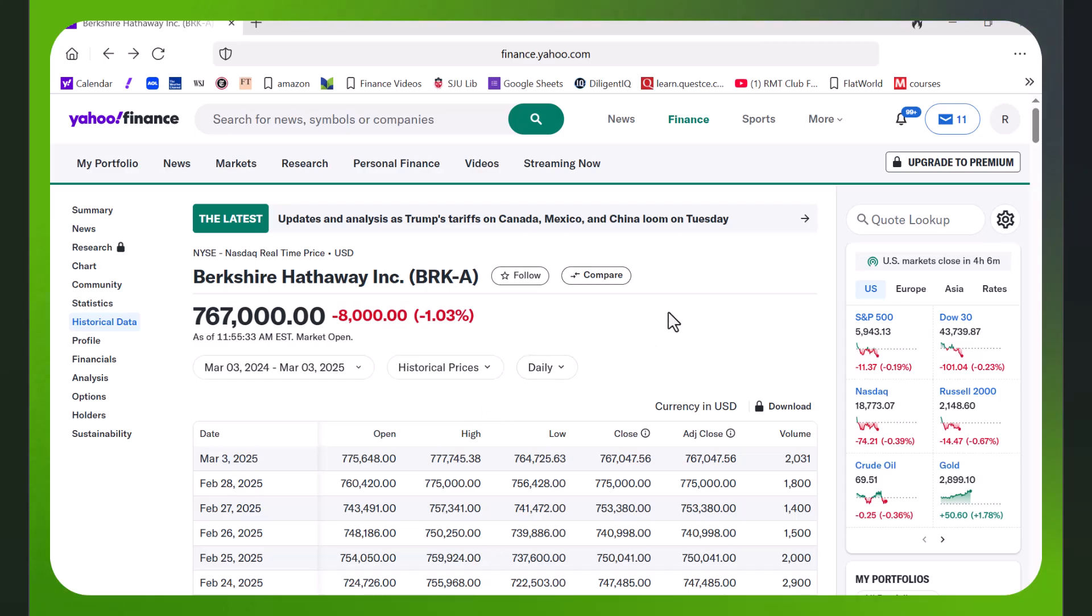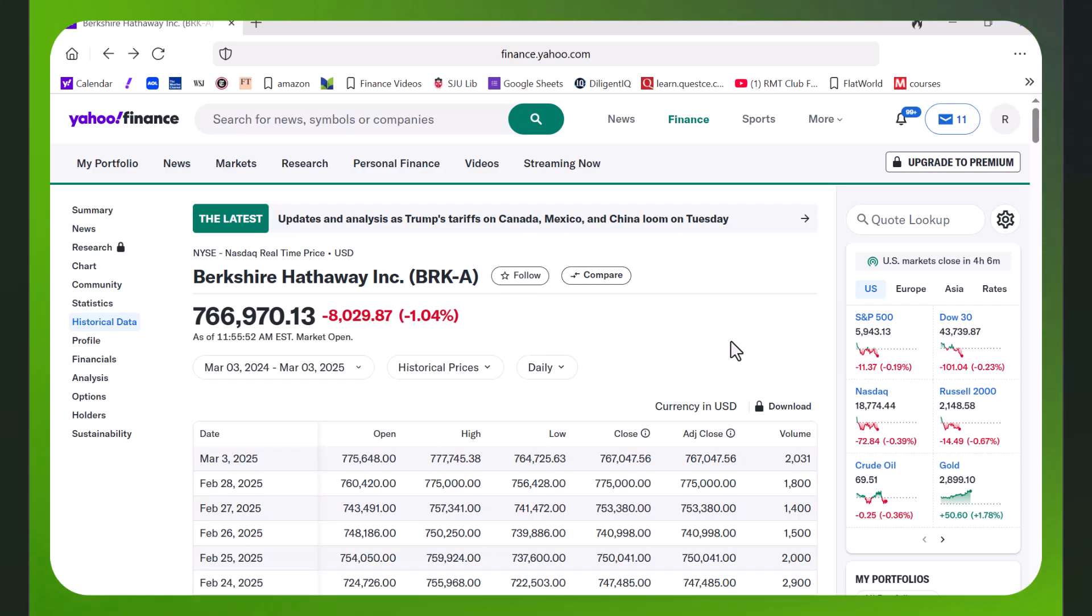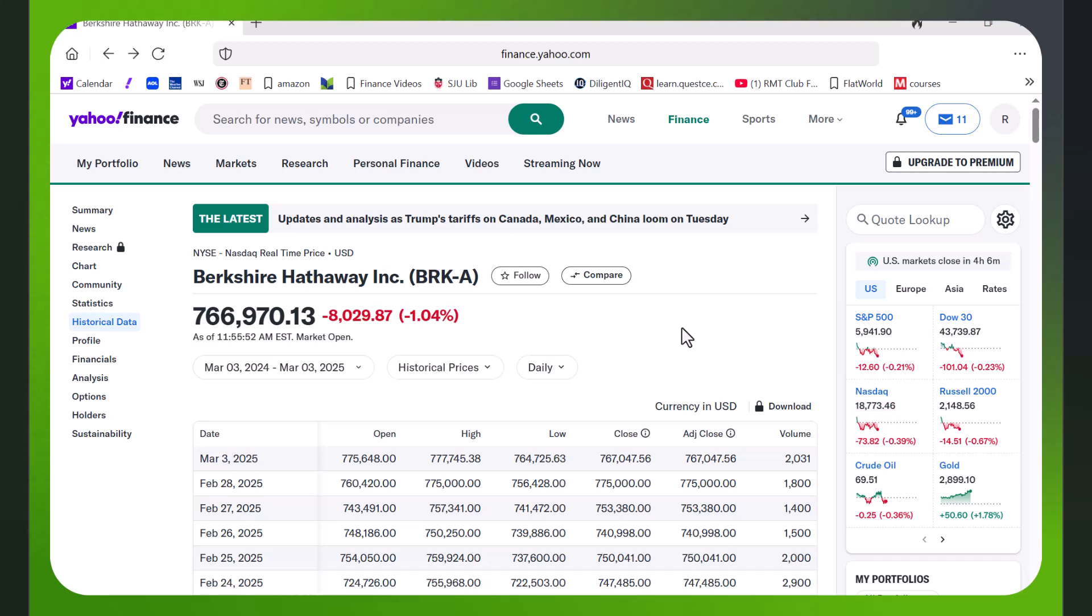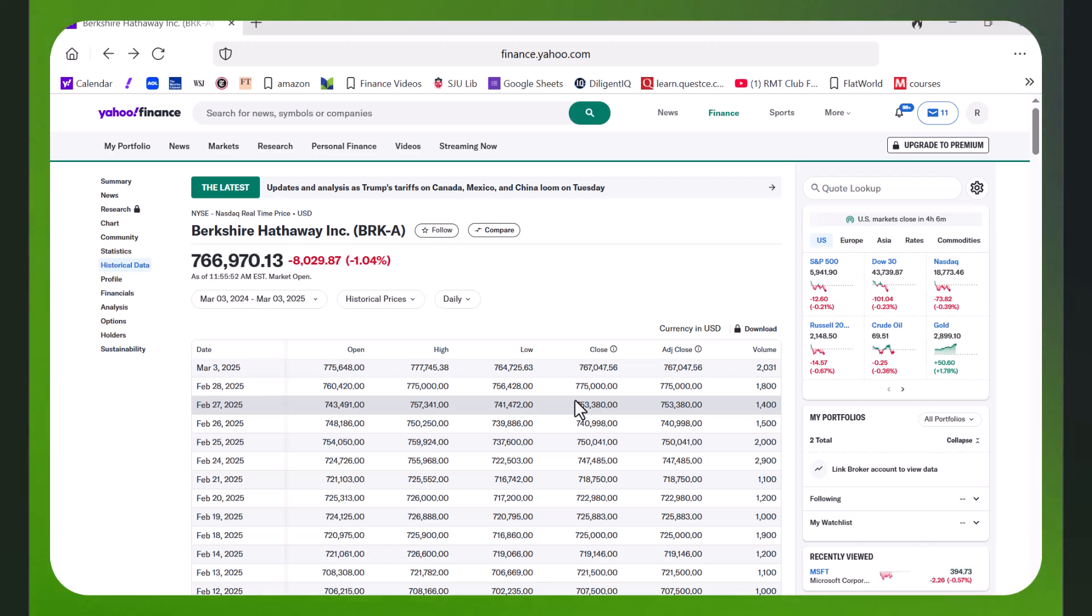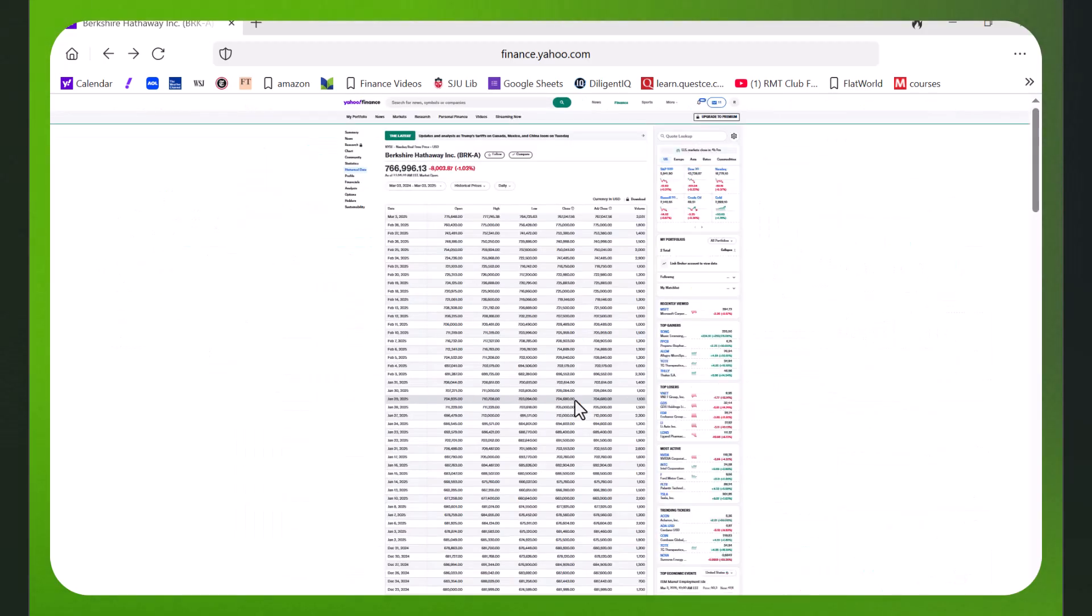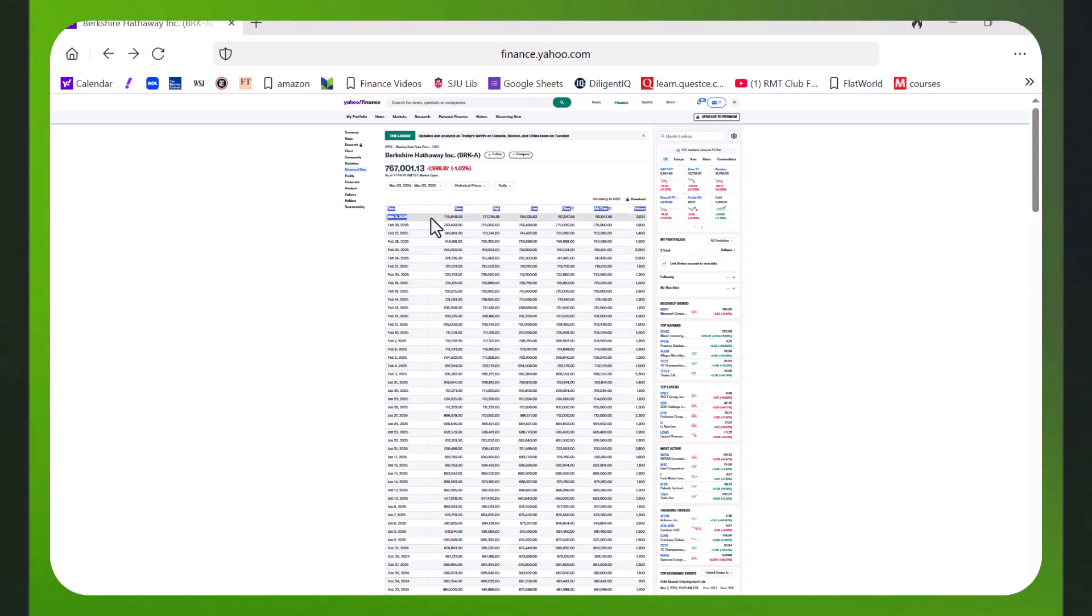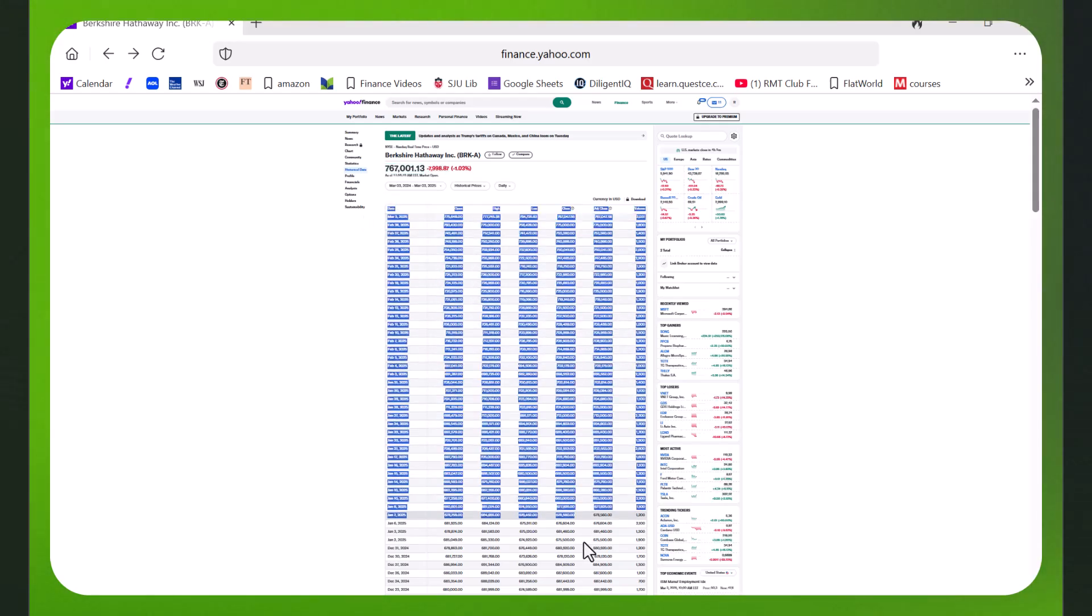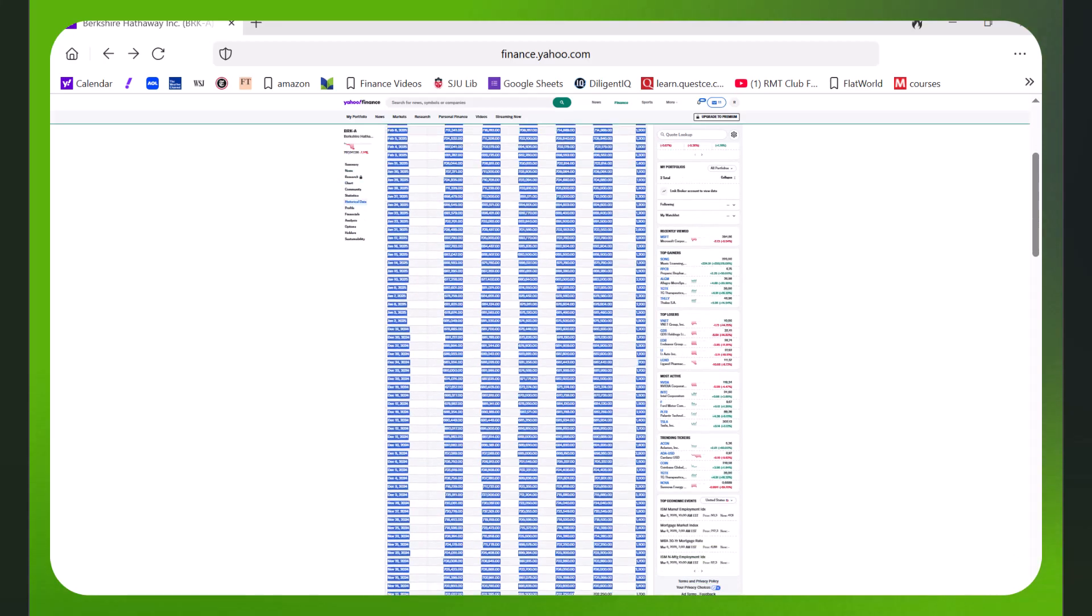I think the easiest way to do this is to reduce the font - you don't have to do it, but I'm holding the control and the hyphen or the minus sign. It's making the page smaller. It just means you don't have to scroll quite as much. And I'm simply gonna highlight what I want.